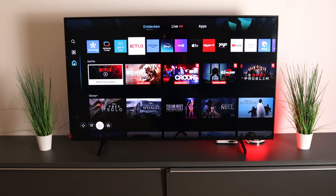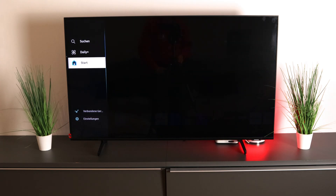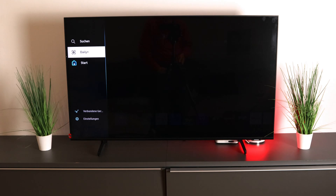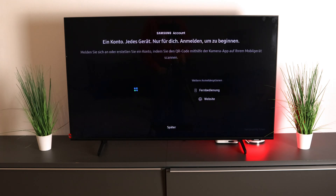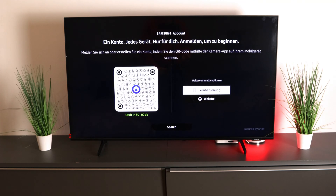And how that works, we'll show you today. To create an account, just go to Daily Plus, then Sign Up. There are two options here: if you already have an account, you can register via the QR code or via the remote control.